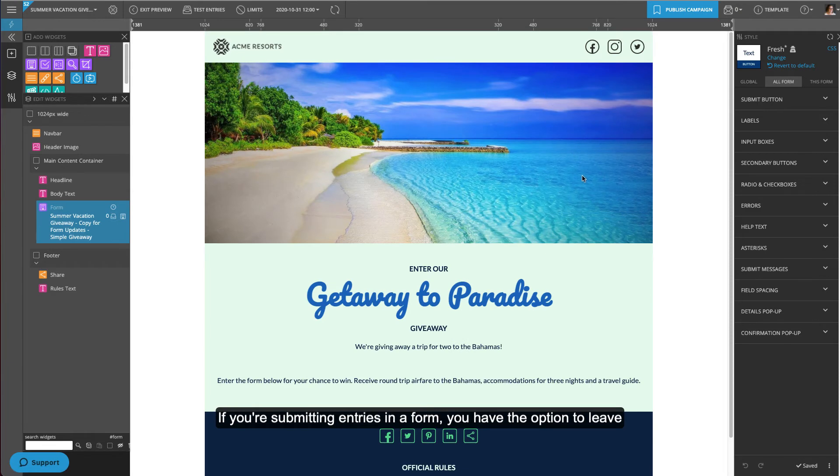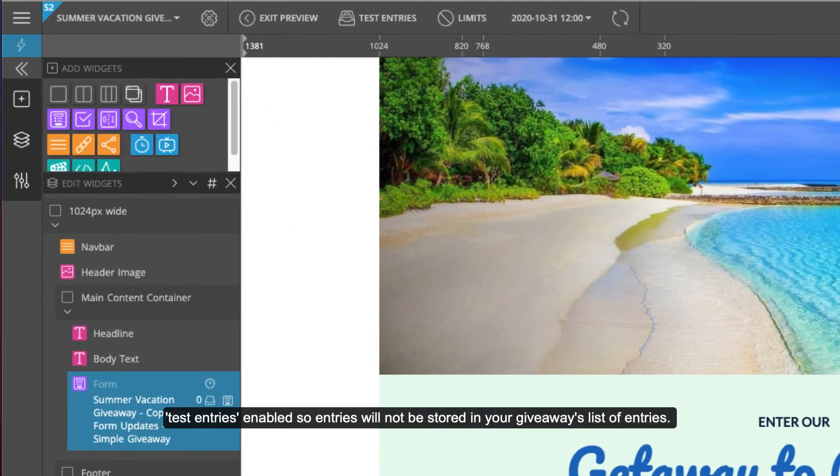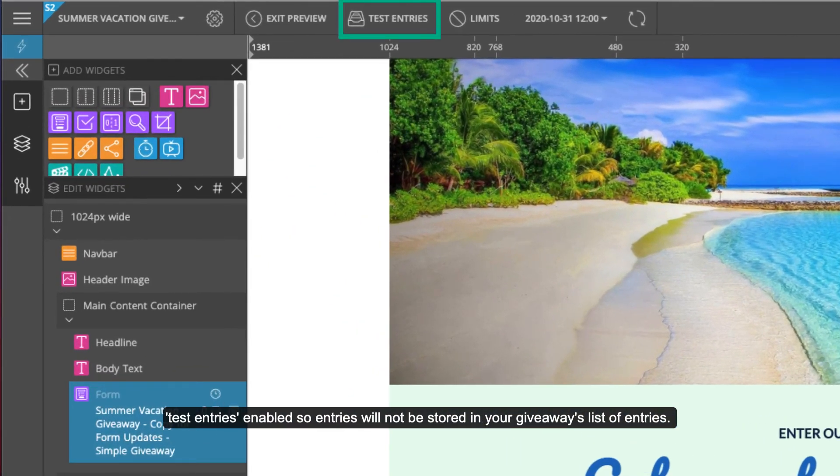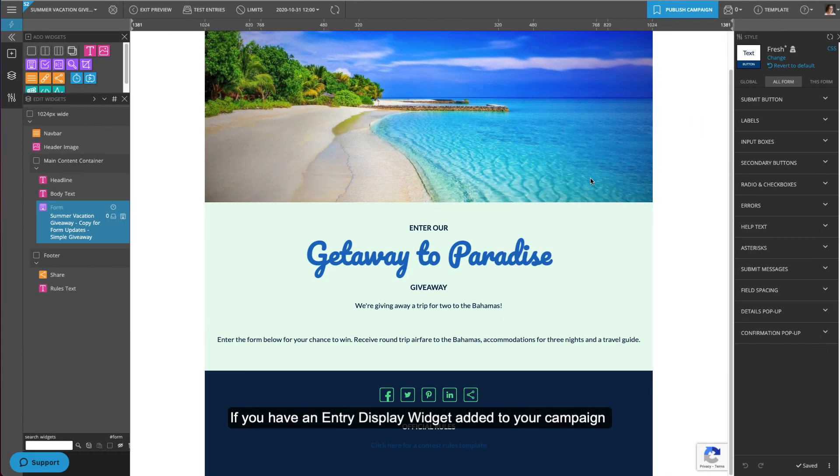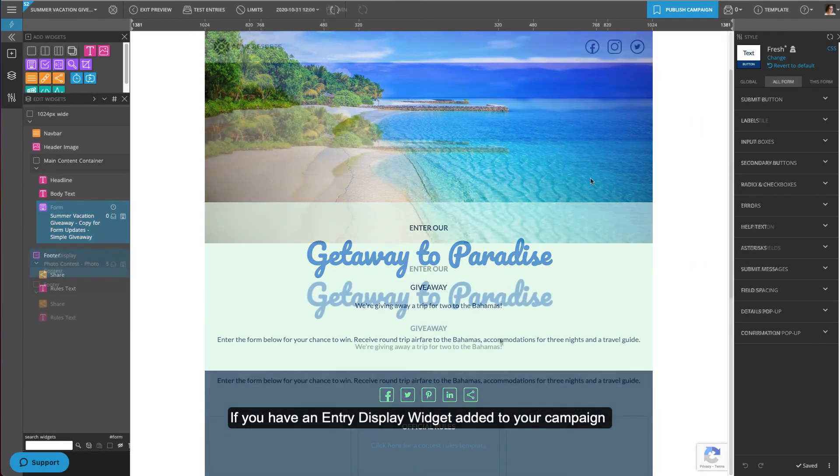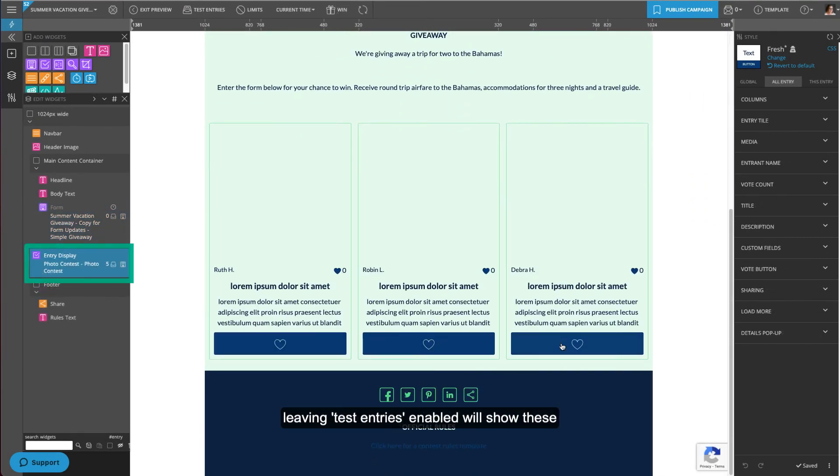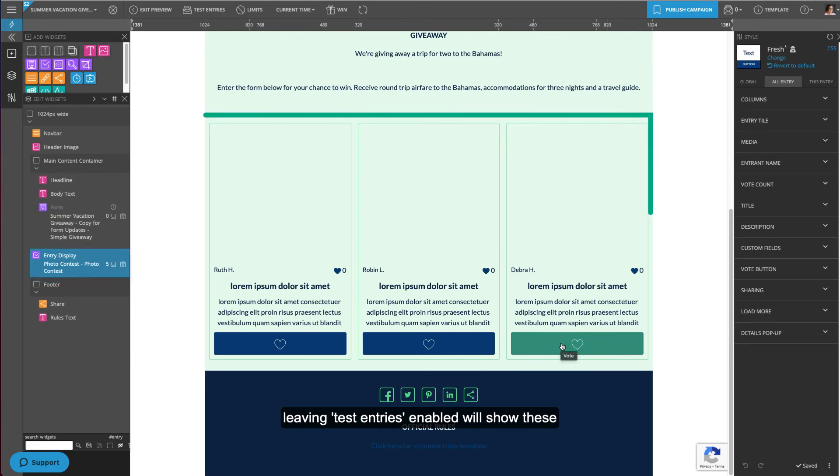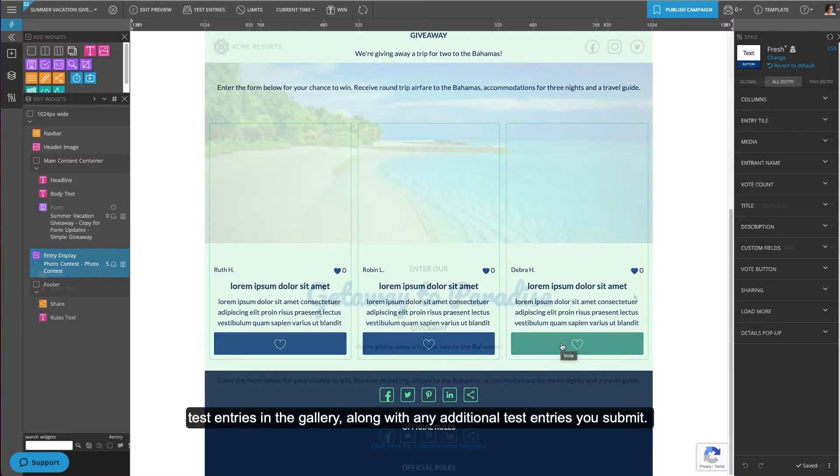If you're submitting entries in a form, you have the option to leave test entries enabled so entries will not be stored in your giveaway's list of entries. If you have an entry display widget added to your campaign, leaving test entries enabled will show these test entries in the gallery, along with any additional test entries you submit.